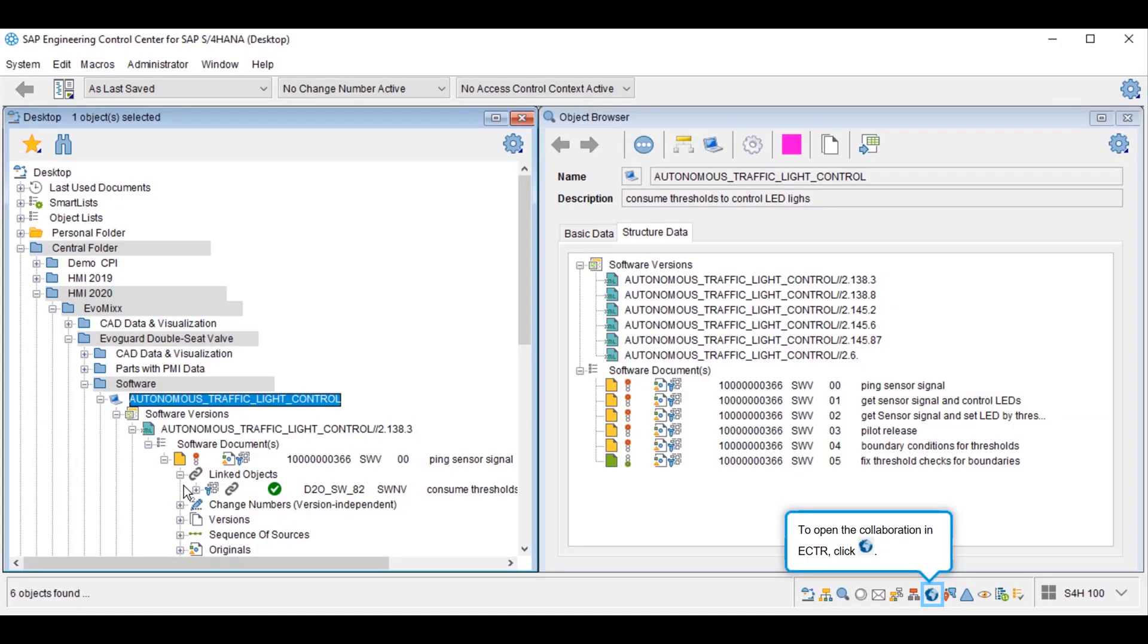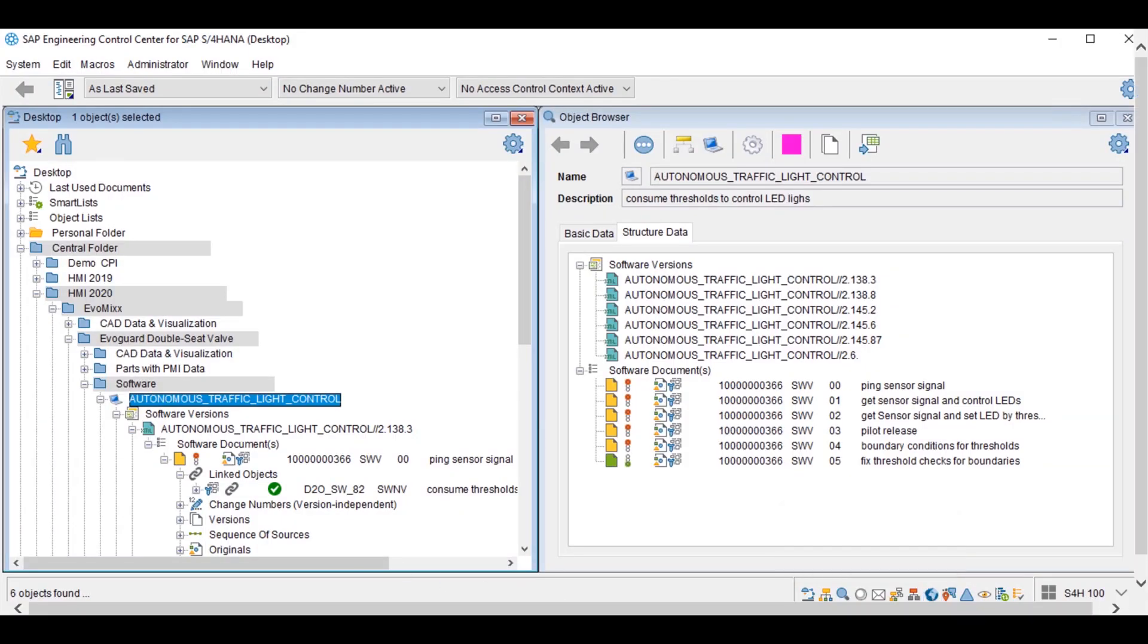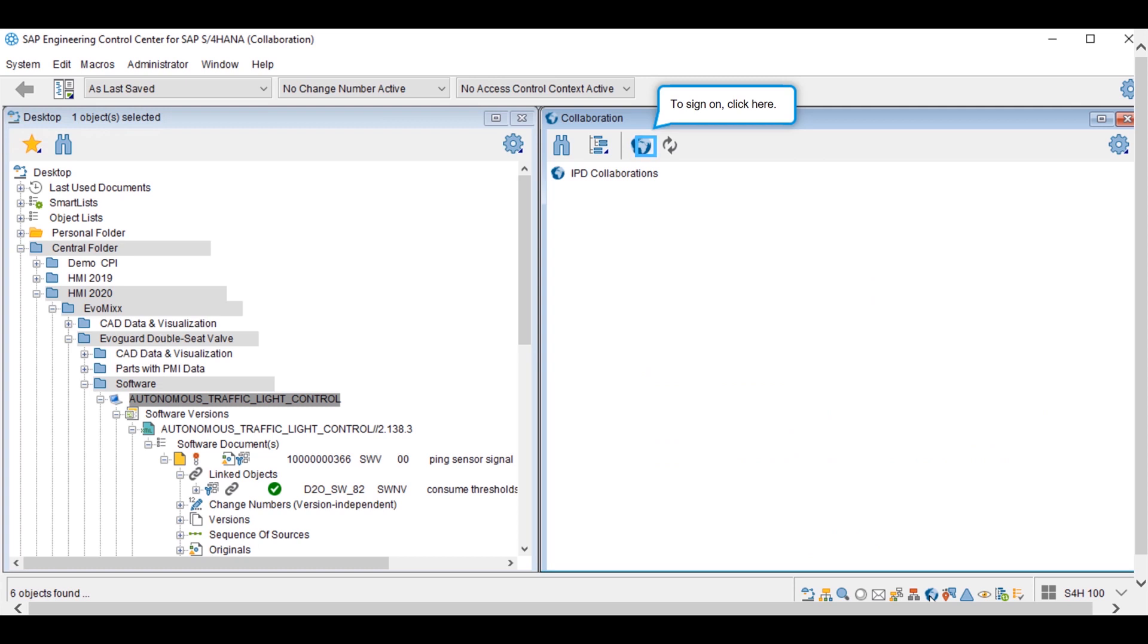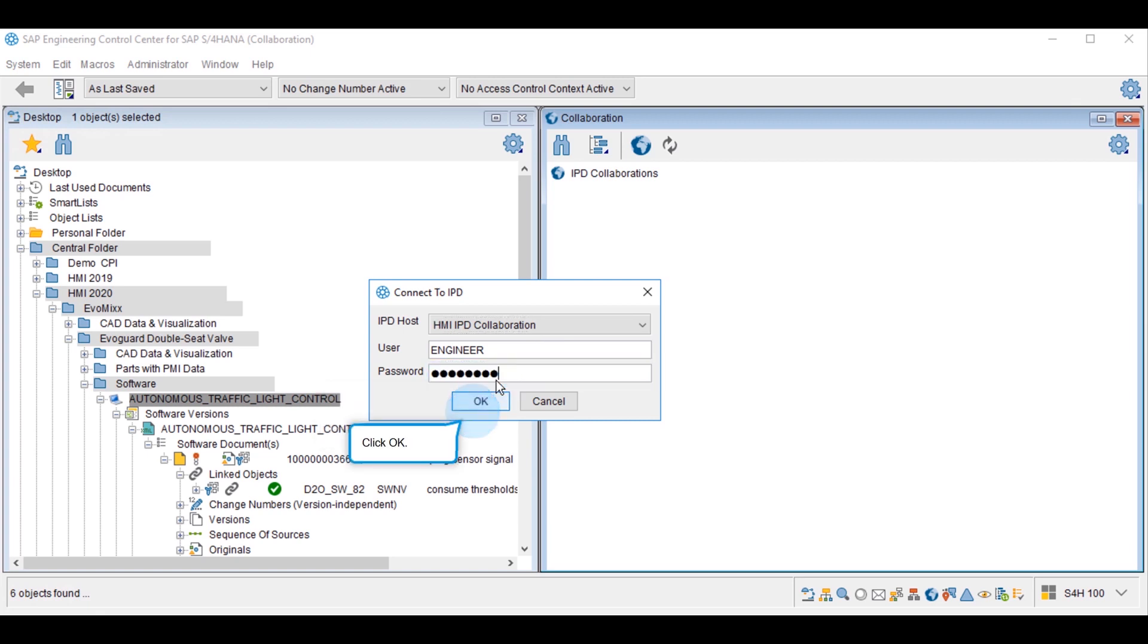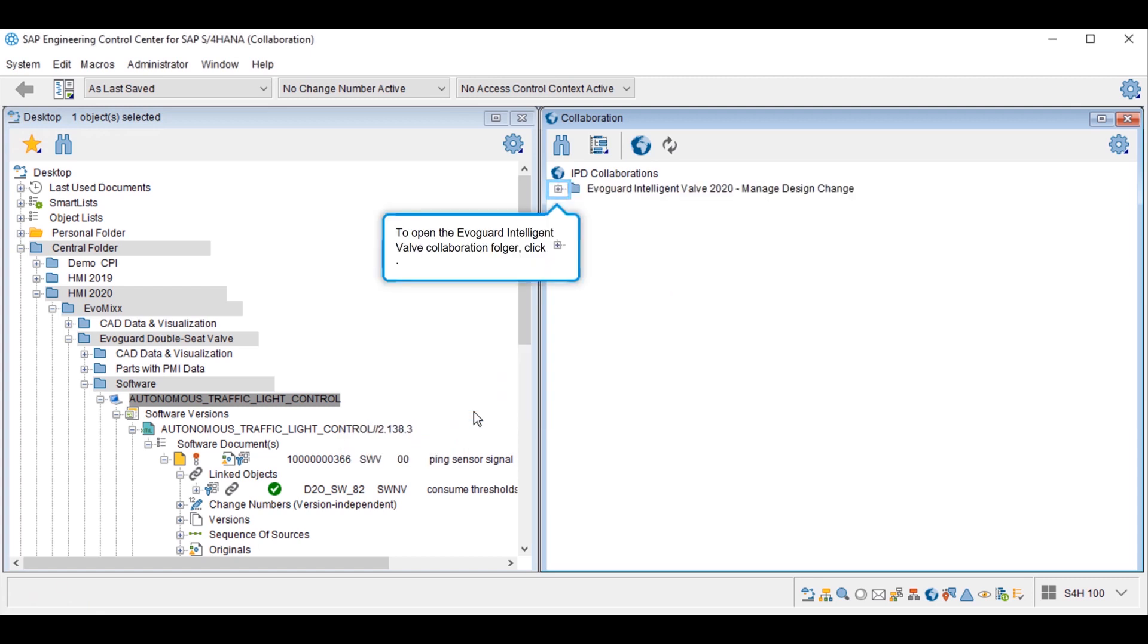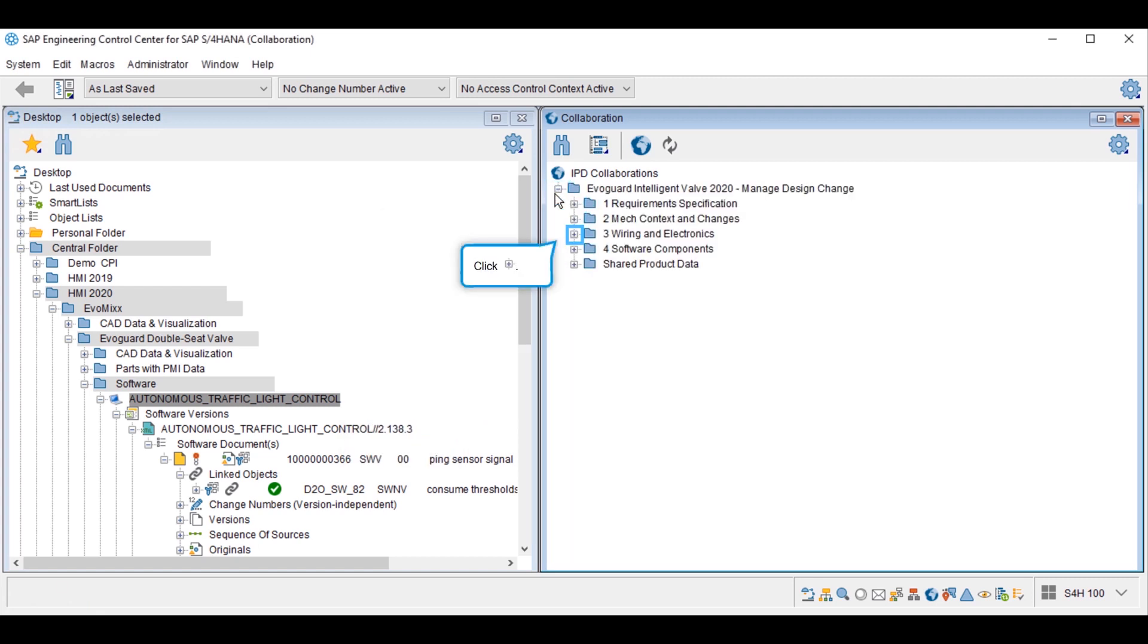SAP ECTR allows the design engineer to easily collaborate with the design partner where they are able to exchange document content between the ERP backend and the collaborations the design engineer is assigned to. One can upload files from the ERP into My Collaborations app to provide additional data in an easy way to the design partner.